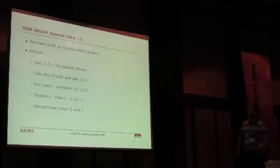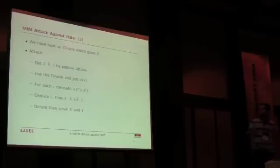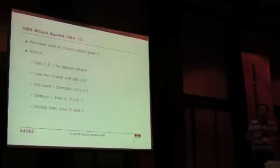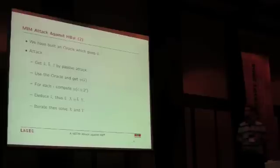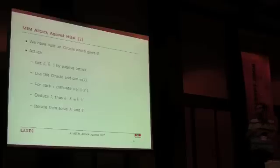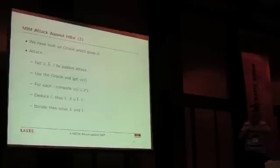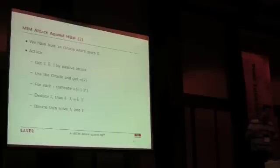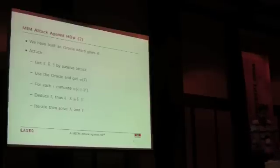Using this oracle, our attack is quite straightforward. We have an adversary who gets A bar, B bar, Z bar using a passive attack by listening to a session. Then we use the oracle to get the weight of the errors. Then we change every bit of Z one by one to compute the value of Z without the errors, and then we solve the linear system to get X and Y.